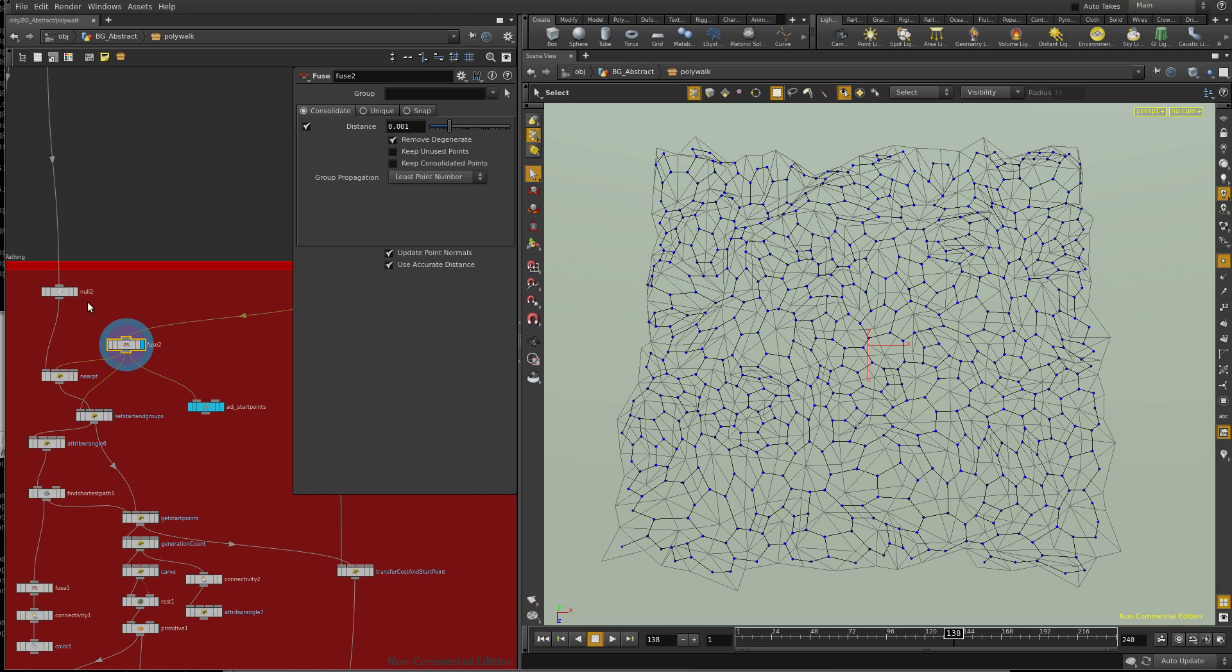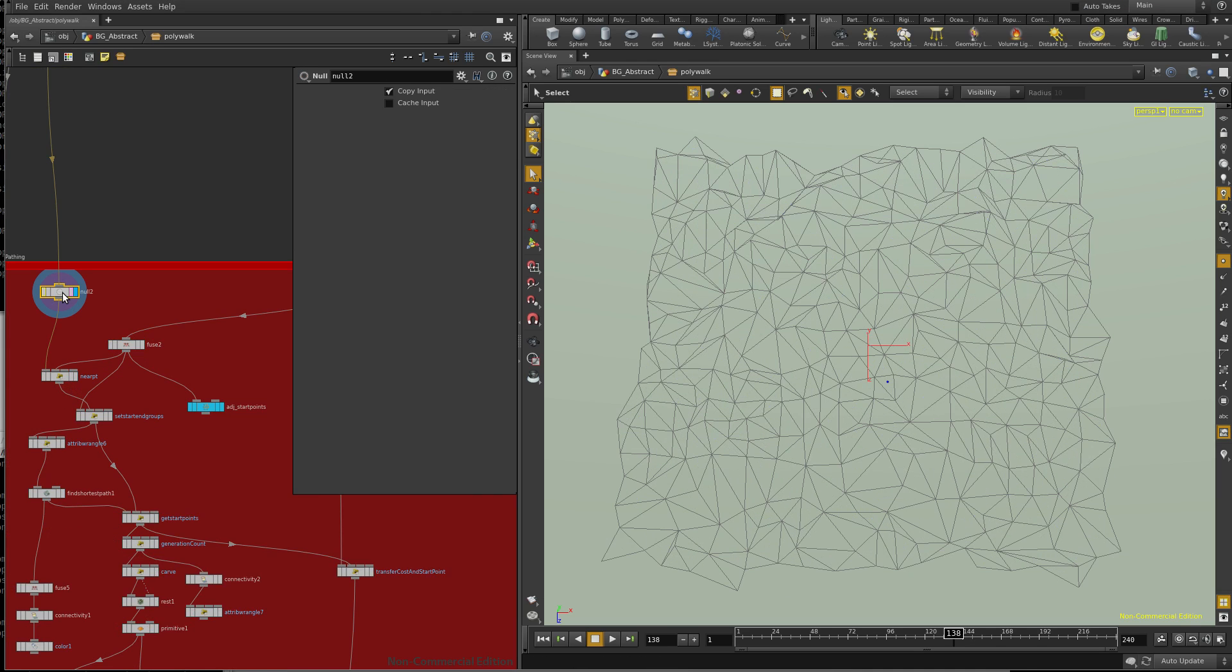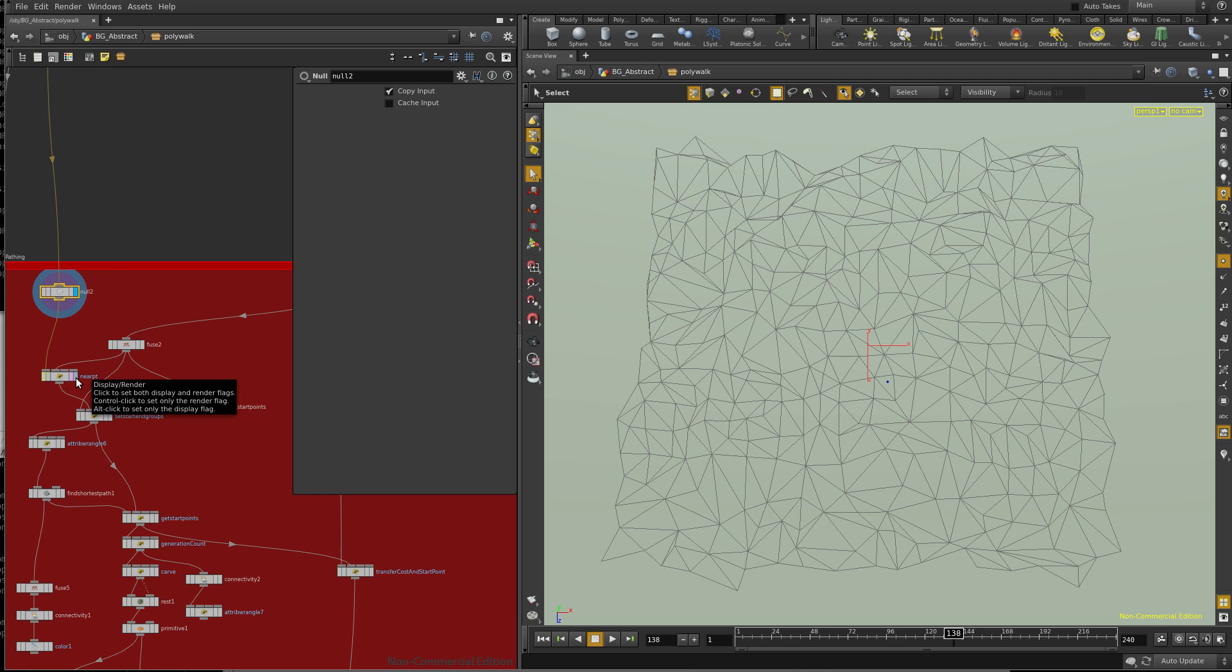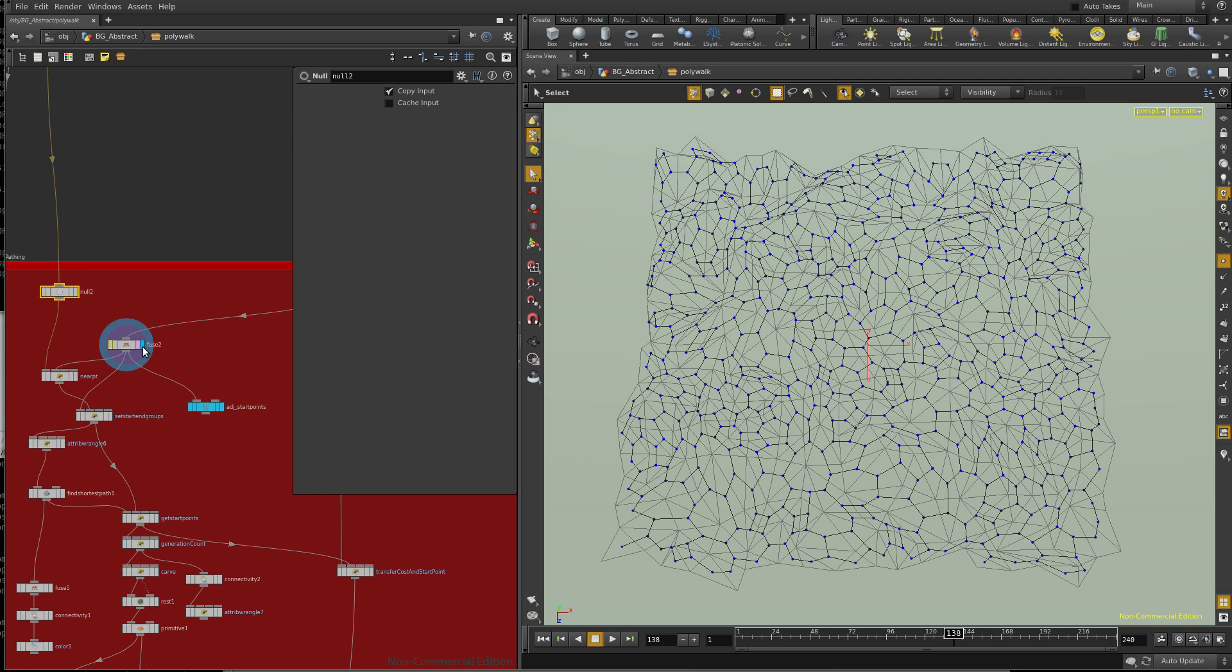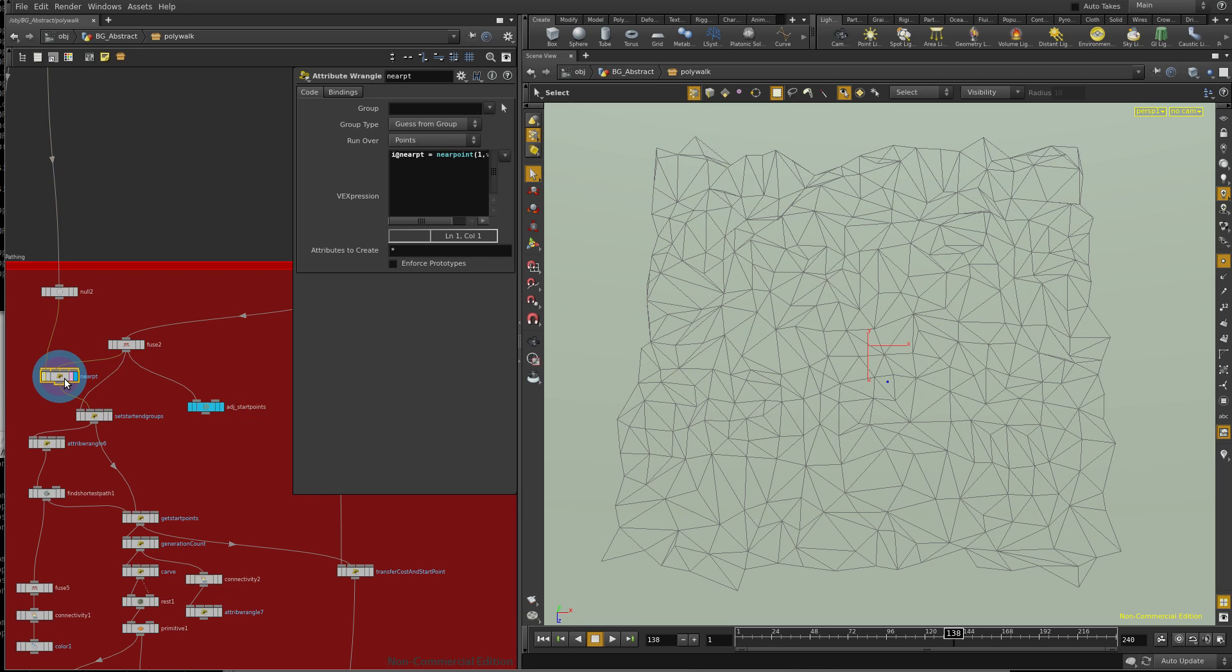So what I'm going to do is on the input I have a point coming in, and the way I'm doing this right now is I'm going to look at my fuse network and find me the nearest point on it. I'm going to store that.